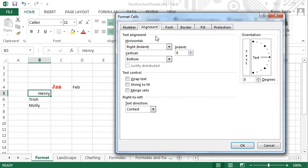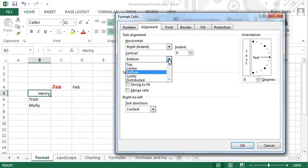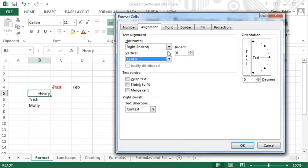As far as alignment goes, there are a few features here you won't see with Microsoft Word. For example, you can align the contents of cells vertically as well as horizontally.